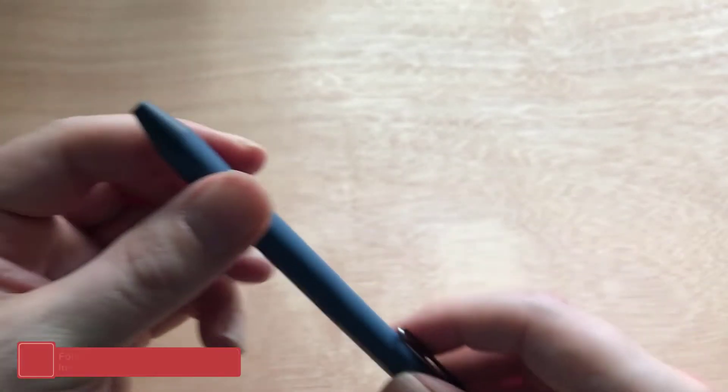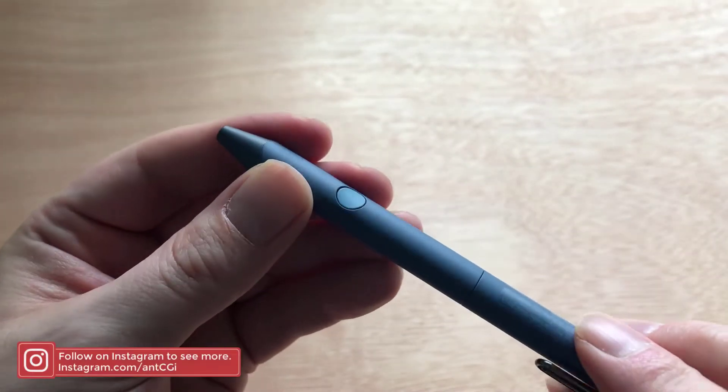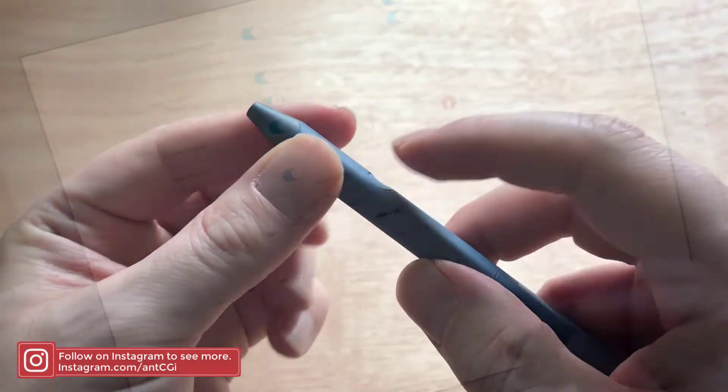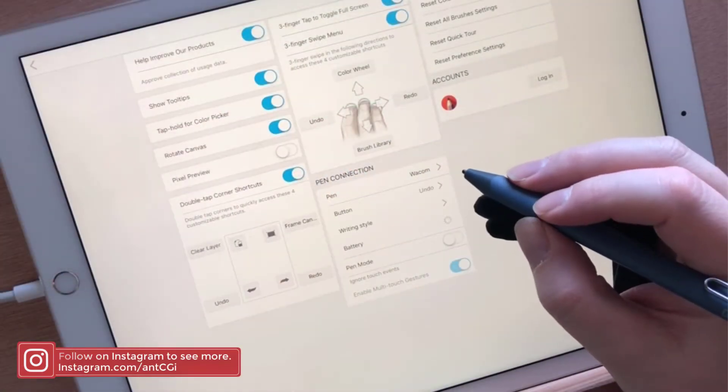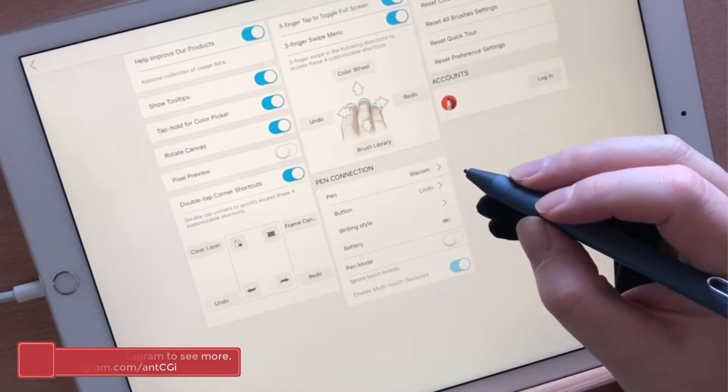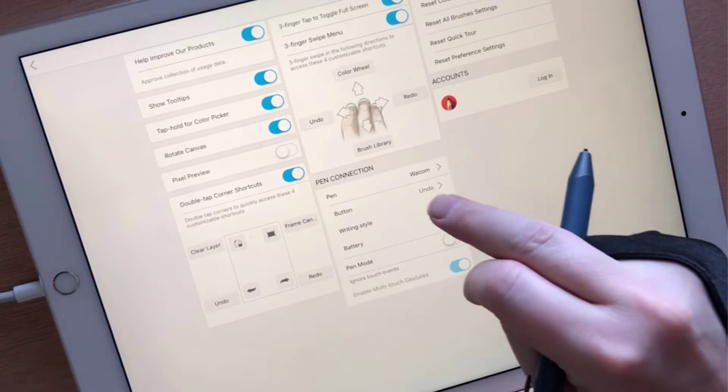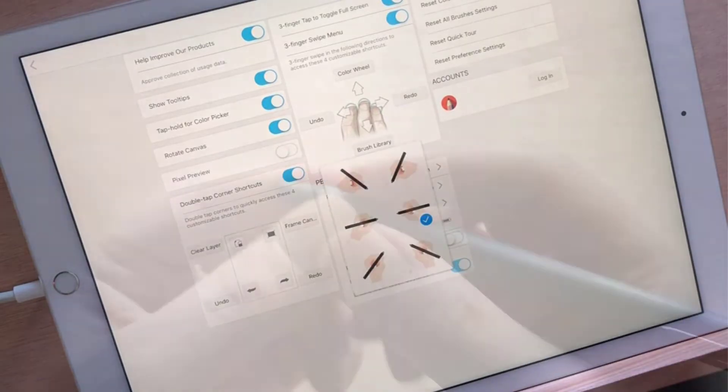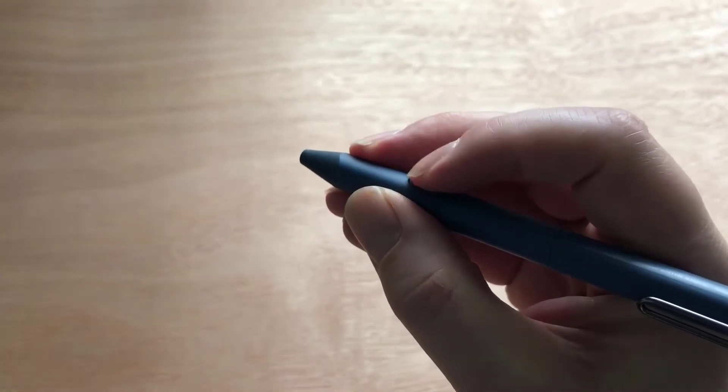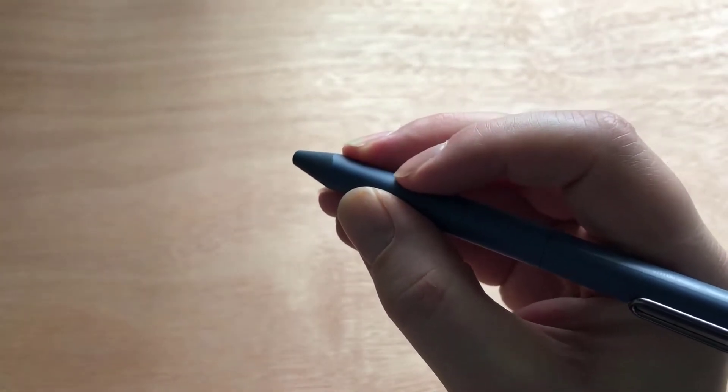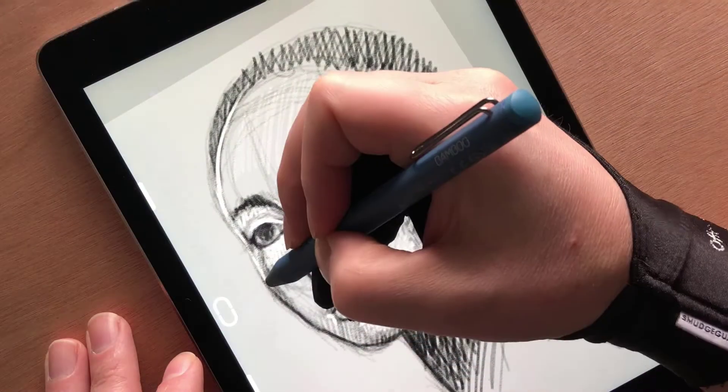With that said, there is a single button which is recessed into the barrel. This can be customized to do whatever you like depending on the application you're using and its support of the stylus. It's also positioned in precisely the right place so I could access it easily with my index finger.